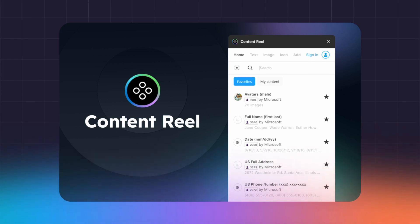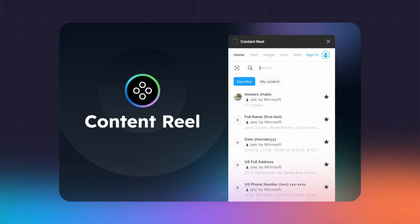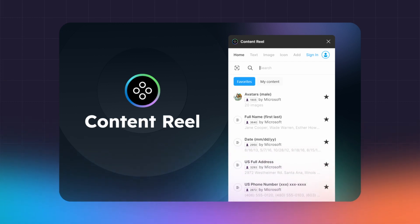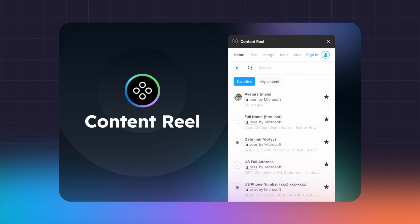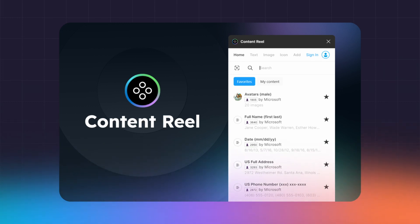Some key features of Content Reel: organize all your design elements in one place; propagate updates across all usages; maintain consistency easily; drag and drop elements right into Figma. Price: completely free.